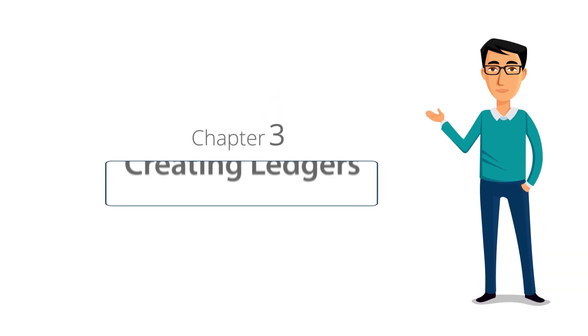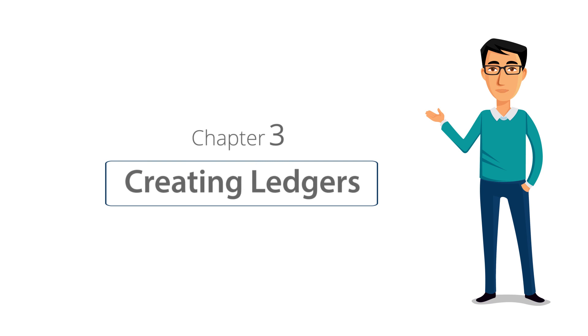Welcome to Tally Learning Hub. In this session, you will learn how to create ledgers in Tally ERP9.